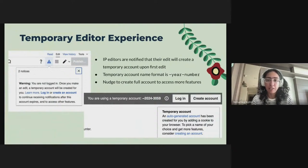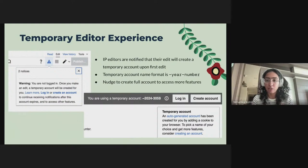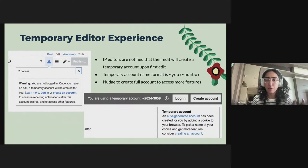This slide talks about the temporary editor experience. Upon the first edit after temporary accounts rollout, a non-logged-in editor would be told that they are going to end up creating a temporary account after their edit, and going forward, their edits will be attributed to this temporary account. There will also be a help link for them to know more about it. Temporary editors will see a gray banner on top of the screen which highlights their temporary account username, and there will also be a pop-up for the first time they edit. The format chosen for the temporary account username is a tilde, followed by the year of creation, followed by an auto-incrementing number.